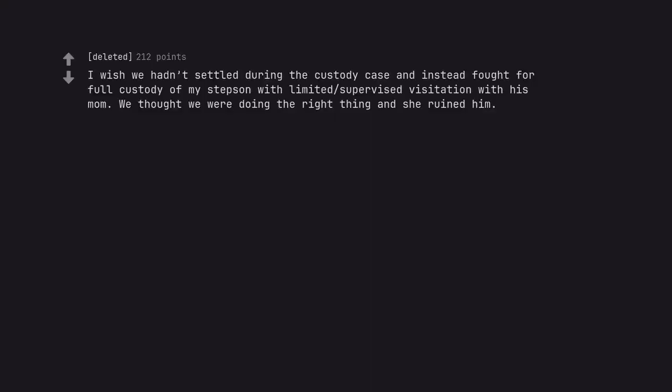I wish we hadn't settled during the custody case and instead fought for full custody of my stepson with limited supervised visitation with his mom. We thought we were doing the right thing and she ruined him.